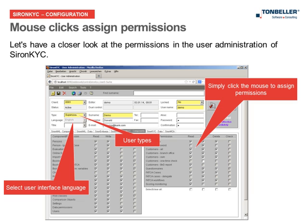Finally, the user administration enables you to create a report covering the permissions of all users at the touch of a button.